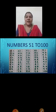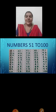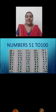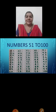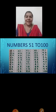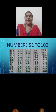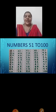61, 62, 63, 64, 65, 66, 67, 68, 69, 70. 71, 72, 73, 74, 75, 76, 77, 78, 79, 80. 81,